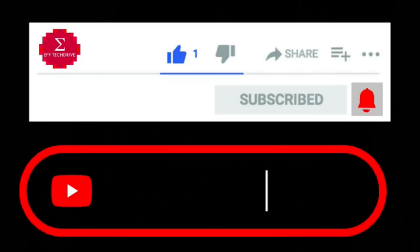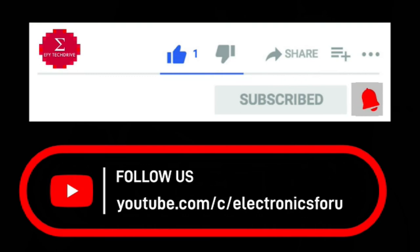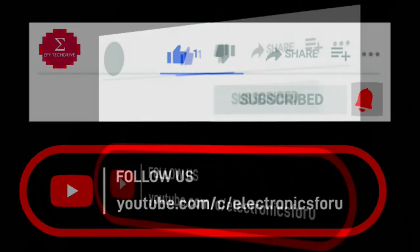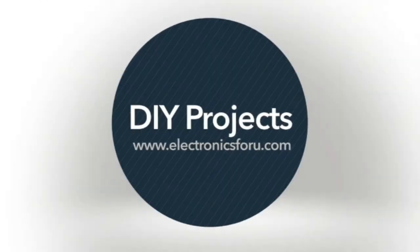Do like, share, and subscribe to our channel for more such DIY proof of concept videos. Thank you.